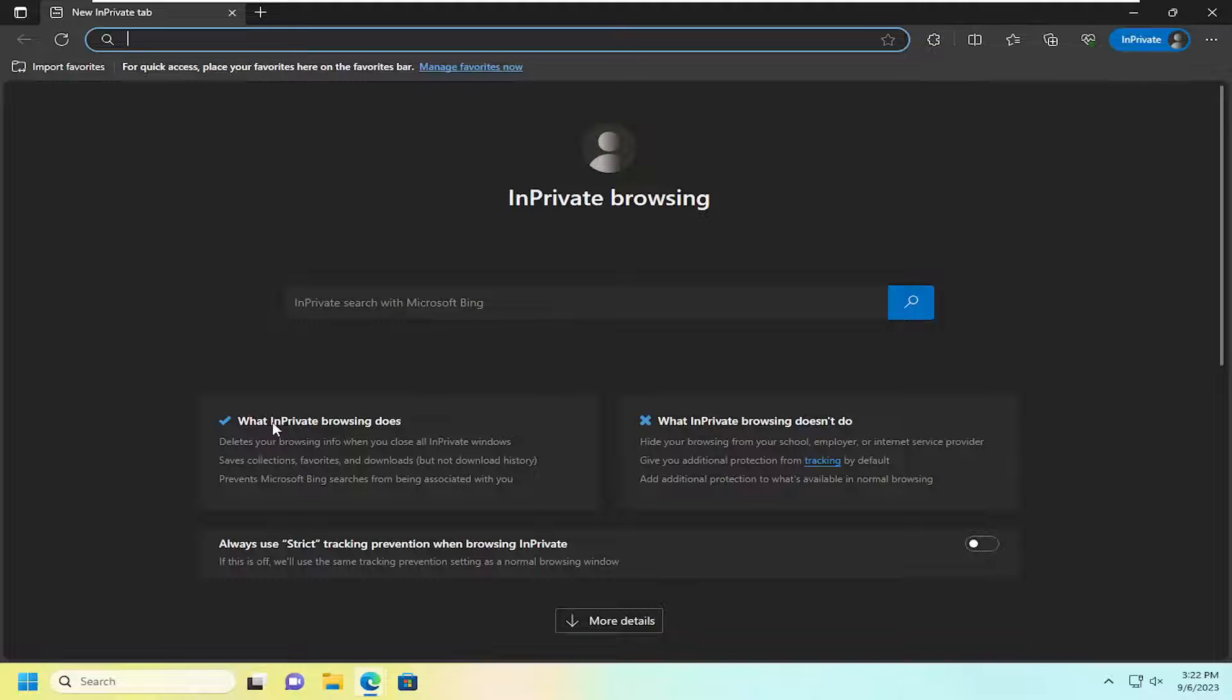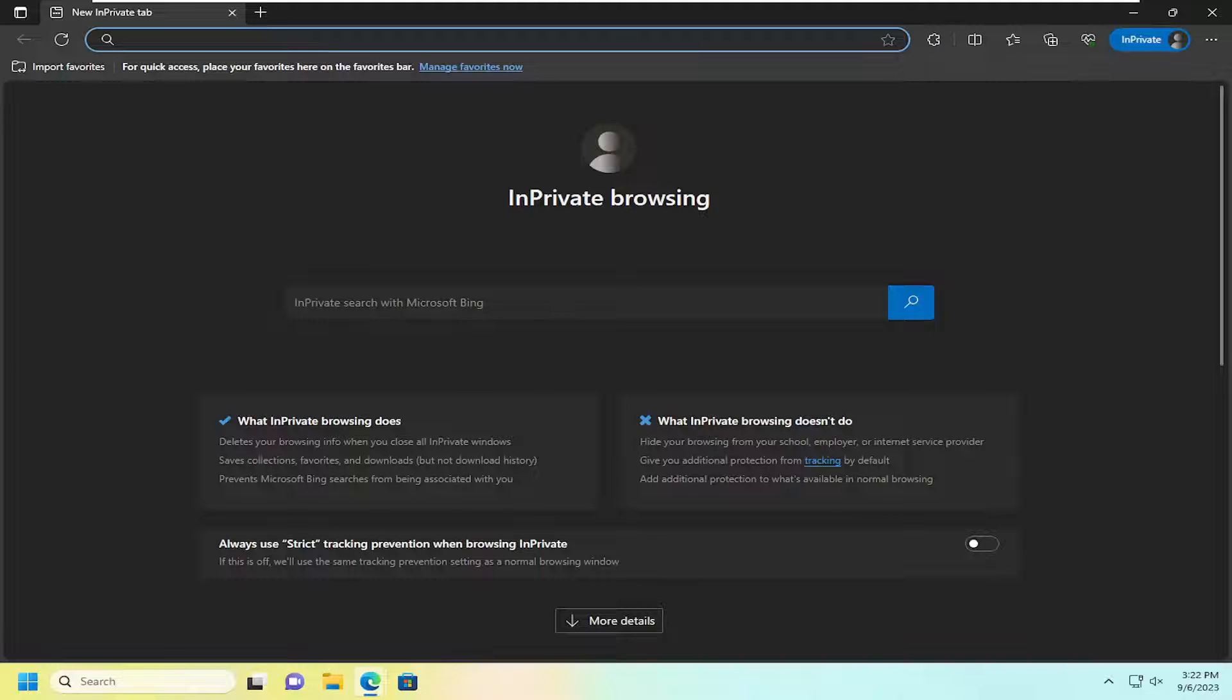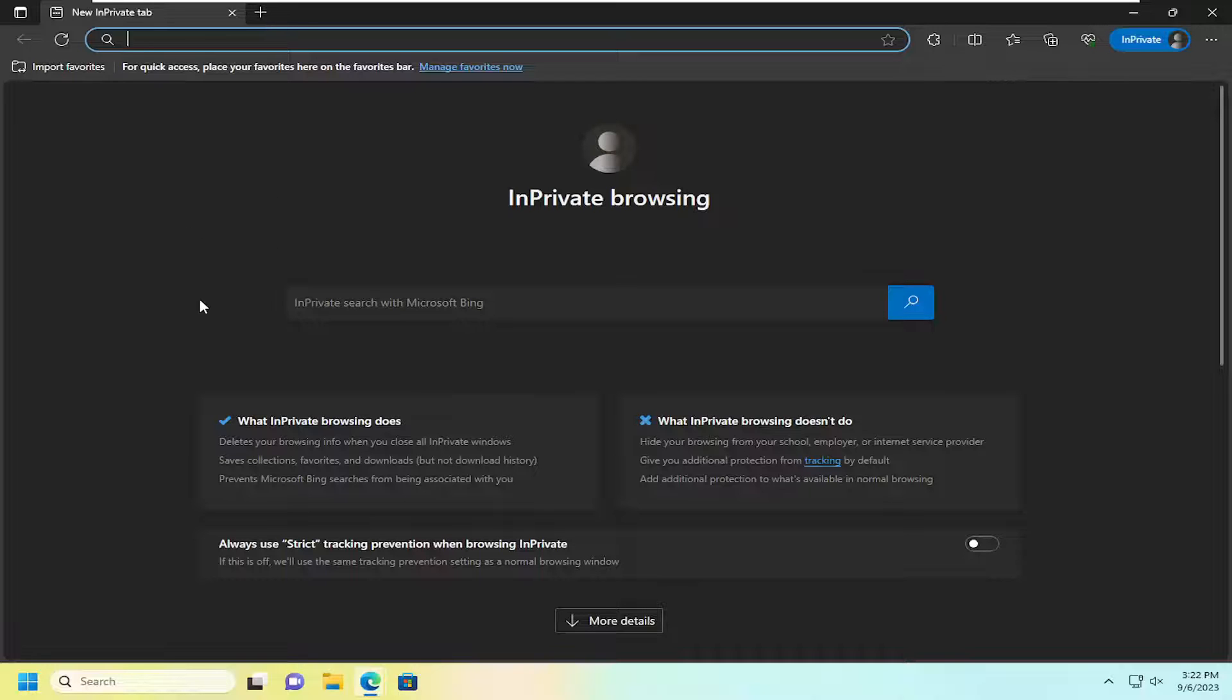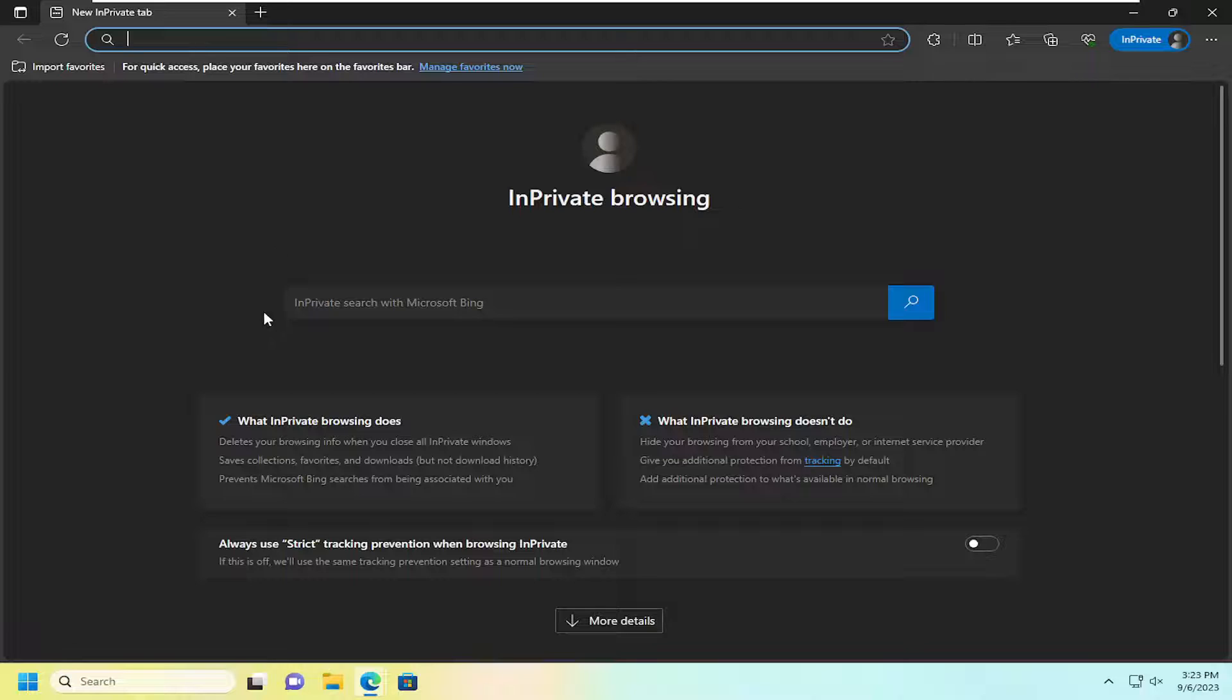So you can see what in-private browsing does. It deletes your browsing info when you close all in-private windows. Saves collections, favorites, and downloads, but not the download history. So it will save the downloads that you downloaded to your computer, but it won't save the record of them in the browser. And it also prevents Microsoft Bing searches from being associated with you.